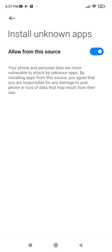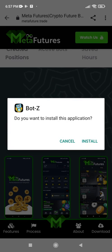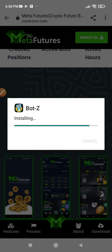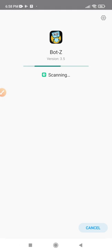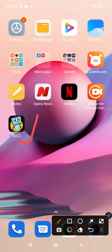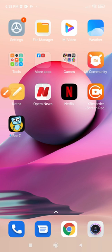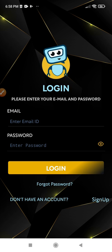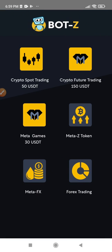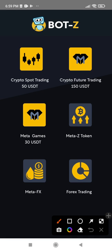Once the countdown finishes, click OK and you'll be able to install this bot. Click the back arrow at the top — I'm doing this on an Android phone — then click on Install. Once it finishes installing, open it up and log into the bot. This is Bot Z — open it up and it will ask you to log in. Use the email you signed up with and the password that was generated for you to sign in.